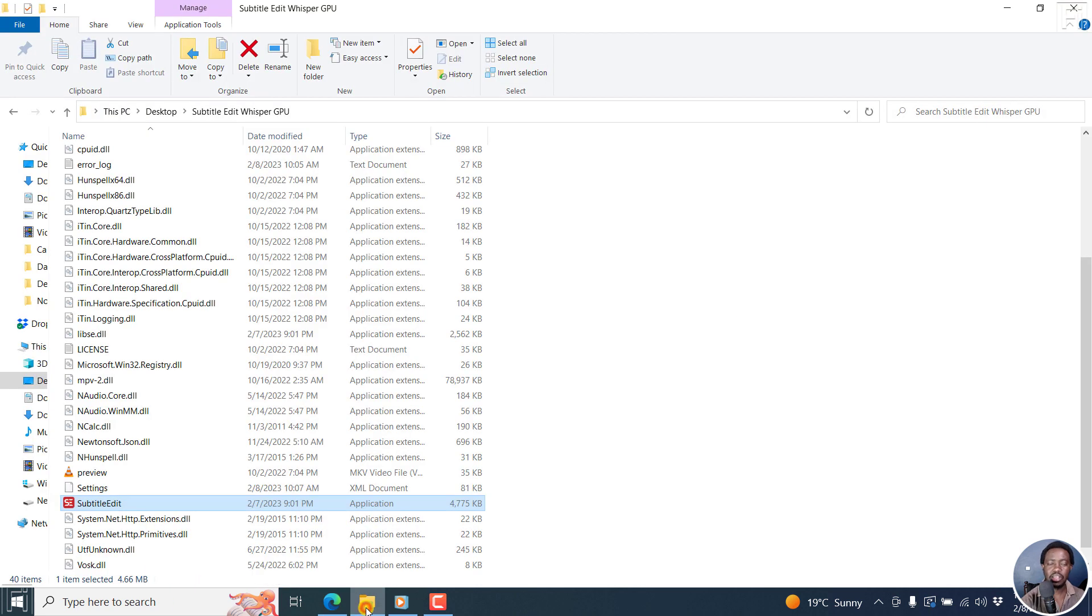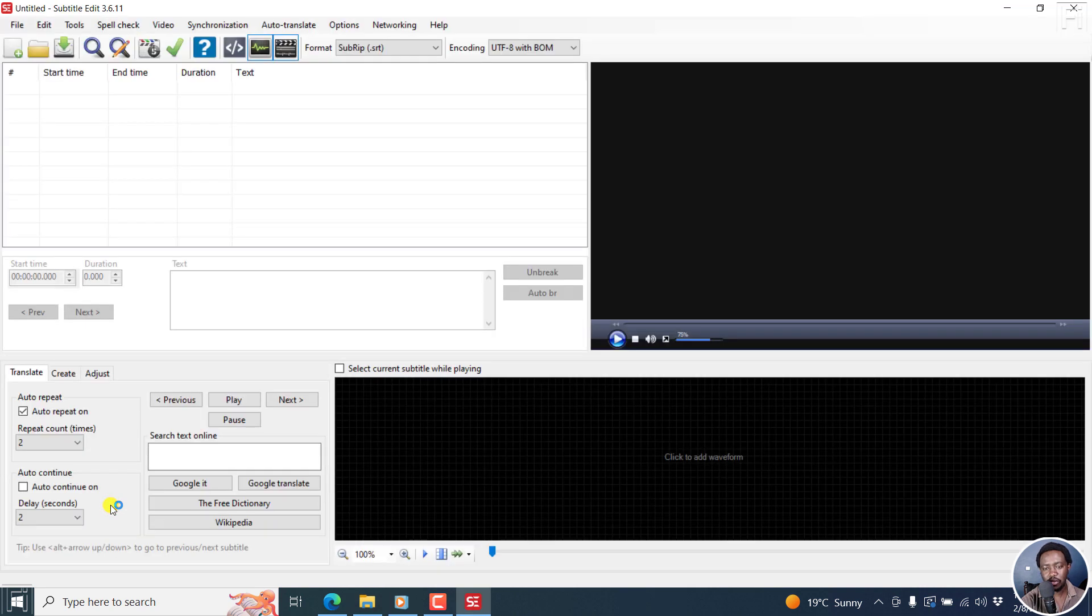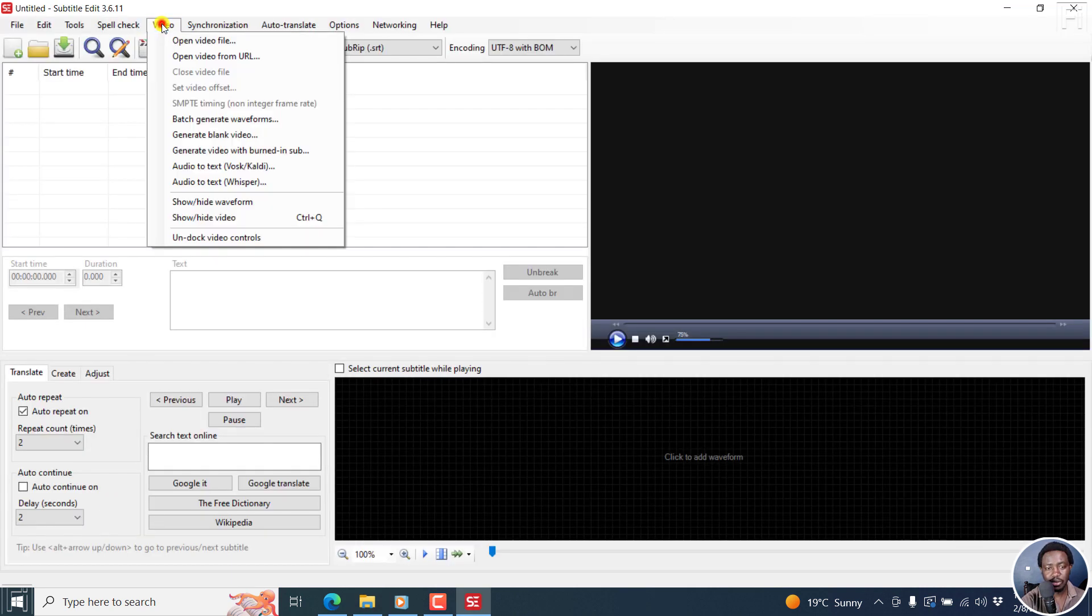I installed MPV player, FFmpeg, Whisper CPP, and Whisper const. And if I open up this particular portable version, I'll show you how it works and how it looks like.